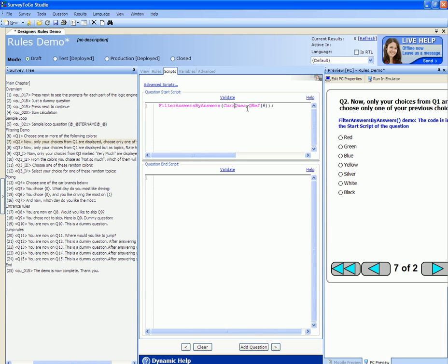If instead we wanted to show only the answers that were not chosen in question number six, we can do that by adding a false parameter to this function. This will then only show answers not selected in question number six.